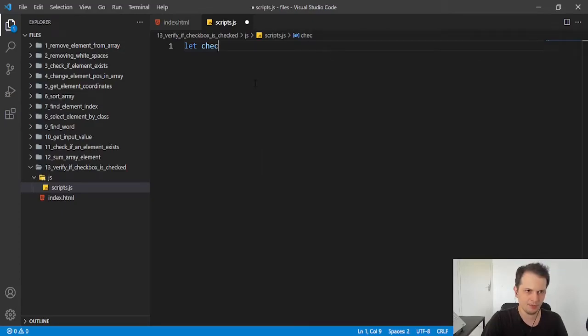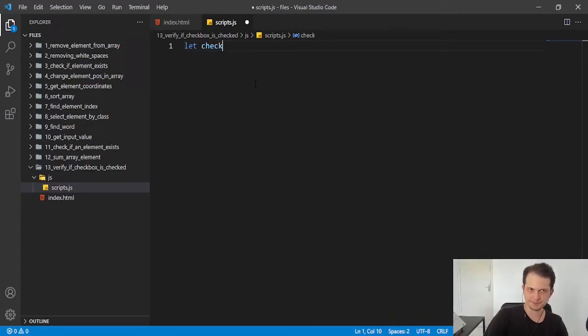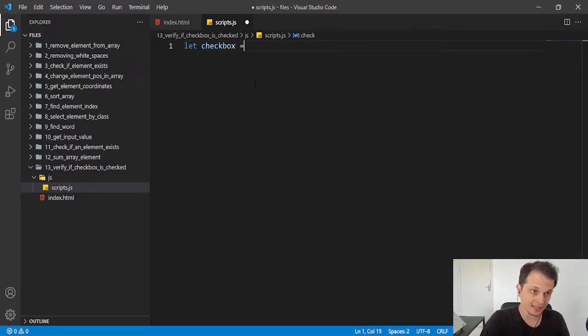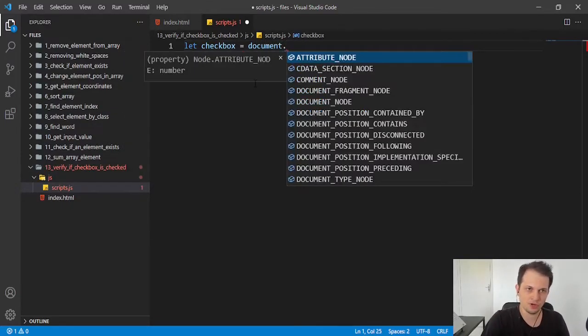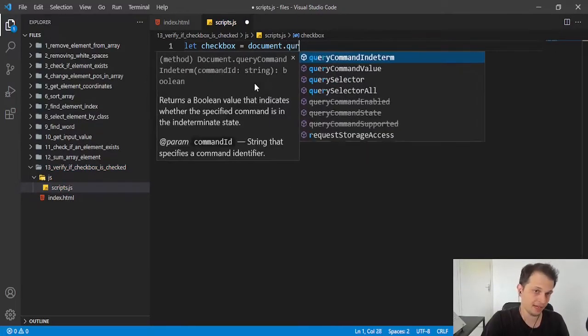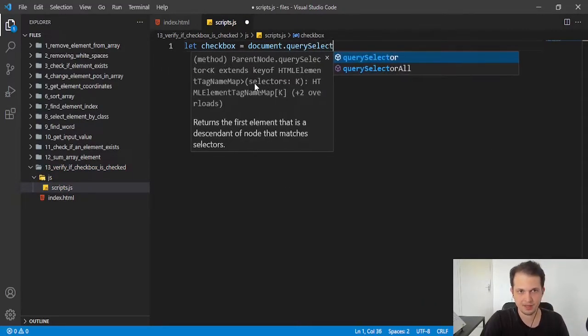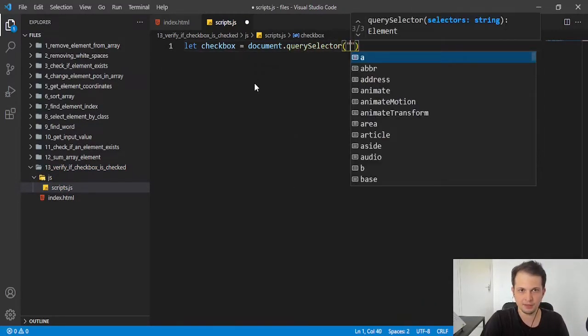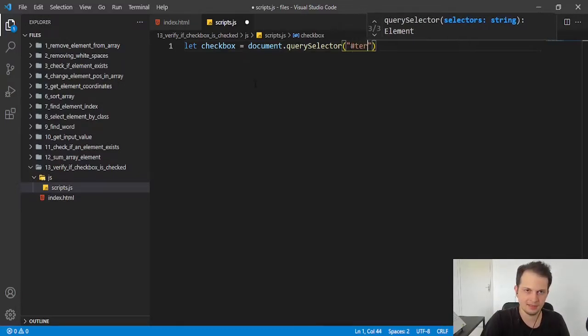So we can use a variable with let or const, it doesn't matter, but we need to select that checkbox. So I will use document.querySelector, and here we put that ID which is 'terms'.